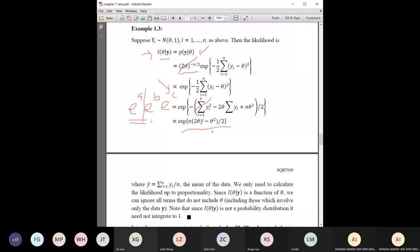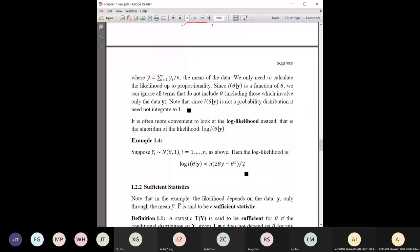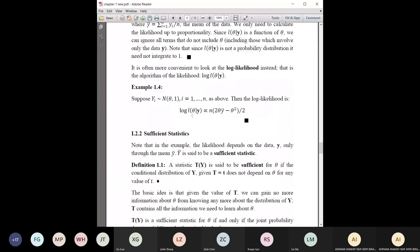Because the likelihood is a function of theta, we can ignore all terms not including theta, including Y — that's why some Y terms can be removed. The likelihood is not a PDF so it does not need to integrate to one, unlike the joint PDF p(Y). It's also easier to use the log-likelihood instead of the likelihood, especially in simulations — log the likelihood function and you get the expression without the exponential.